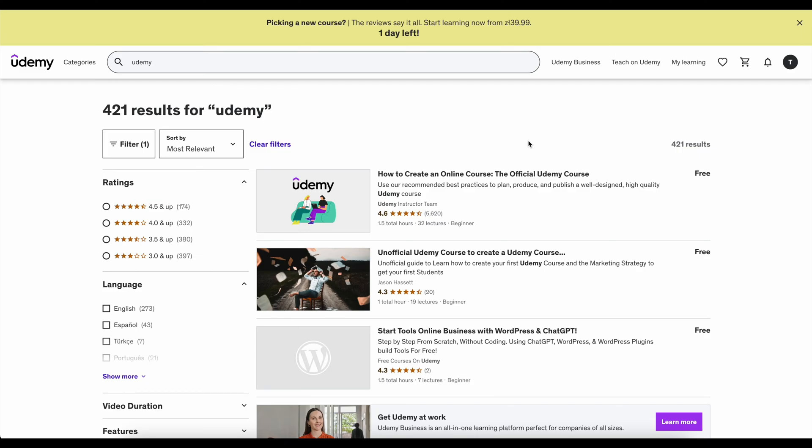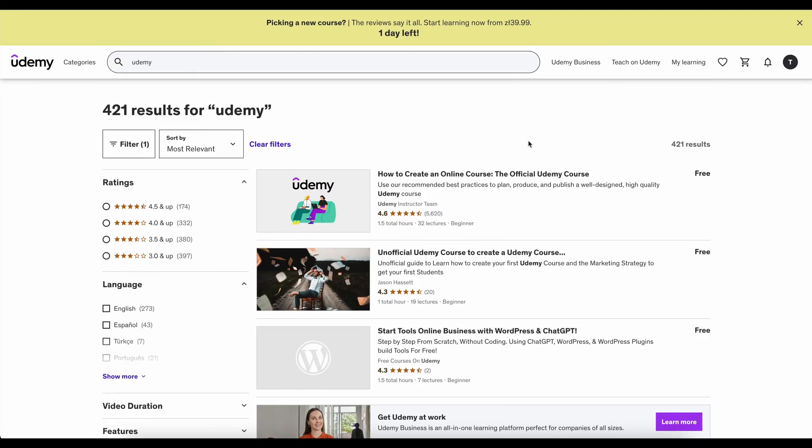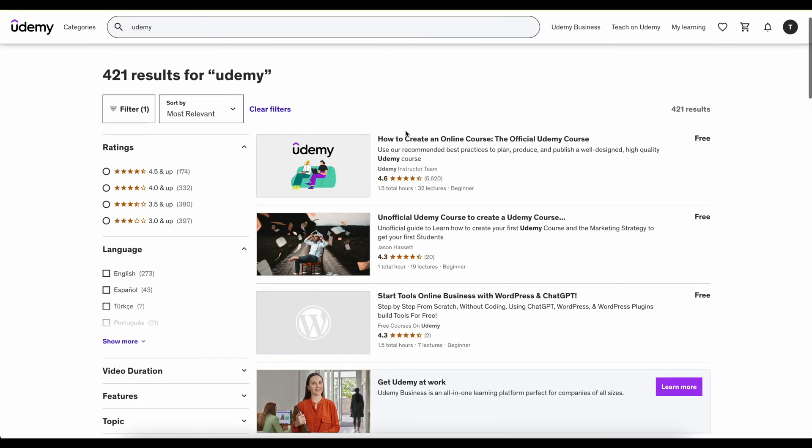Hi I'm TomD and in this video I want to show you how to download content from the popular course website Udemy. The scenario is simple. You bought the course, you paid for it, and now you want to download it because you want to watch it whenever you want.